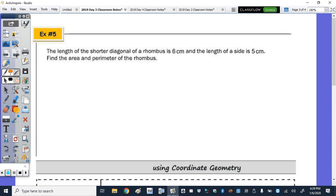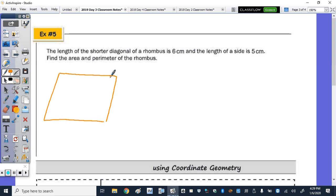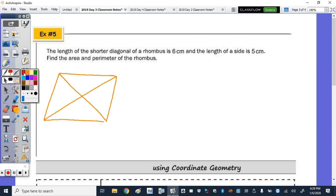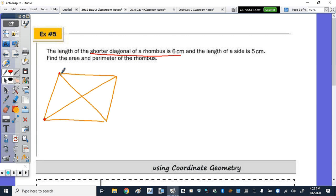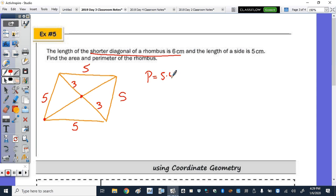Number five: the length of the shorter diagonal of a rhombus is 6, and the length of a side is 5. Let's draw a rhombus and its diagonals. Since the shorter diagonal is 6, it gets bisected into two segments of 3. All four sides are 5, so the perimeter is 5 times 4, which equals 20 centimeters.